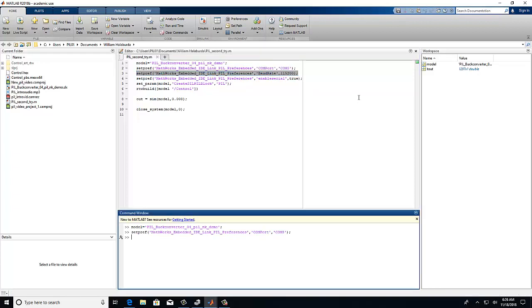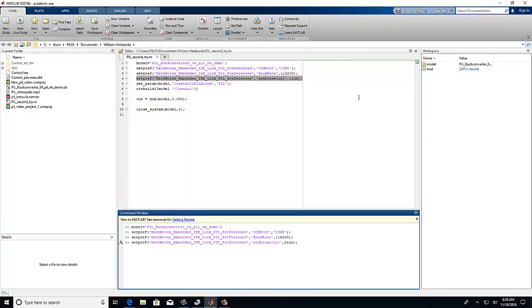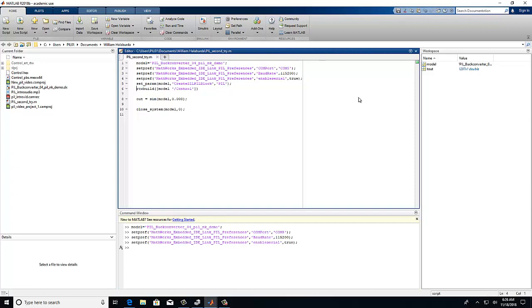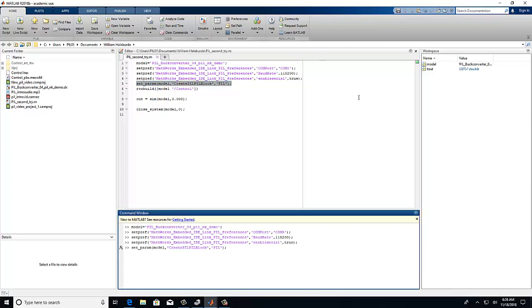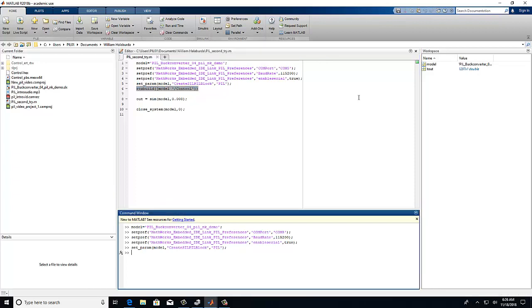The third line will allow you to set the baud rate or just how fast the computer and the microcontroller will communicate. The fourth line you will set to true as this will enable serial communication for the PIL simulation.